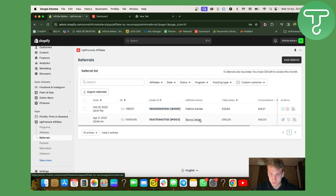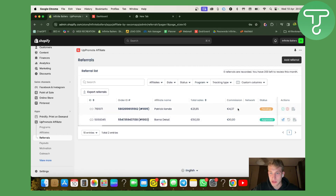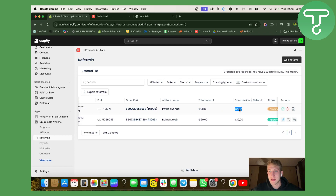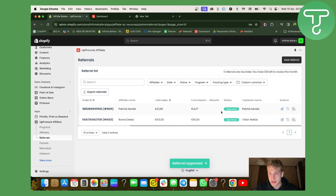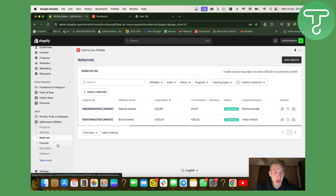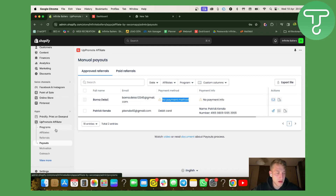We've come to Referrals. In this case we have two referrals: one sale was 50 euros and we paid out a commission of 10 euros, and we have another sale of 21.85 euros with a commission of 4 euros and 37 cents. This one hasn't been paid yet and shows a pending status. Once you pay out the affiliate, you just click 'Approve' and the status will change to approved. Everything is easy to manage in one place and easy to track. Under Payouts you'll be able to see what payment methods your affiliates want to use.